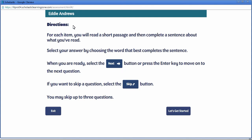On this page it's explained that when they've finished a question, to move forward they click the Next button, or if they're feeling unsure about their answer, they may use the Skip button and leave that question out. Students may skip up to three questions. Then it's time to start the test.